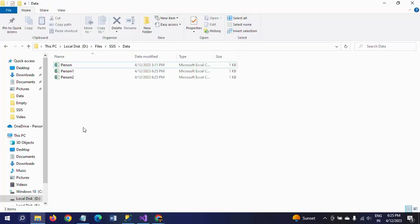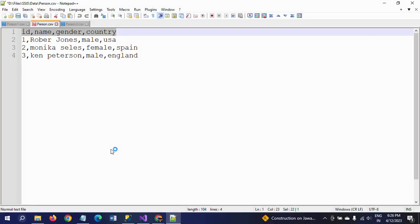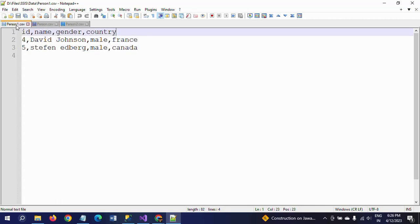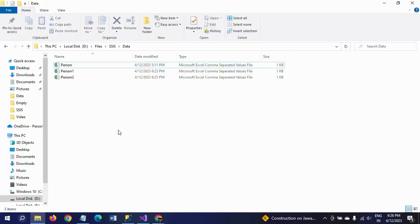First, I will show my source documents. I have three source documents, all in CSV format. Each file has four columns: ID, name, gender, and country. The first file has three records, the second has two records, and the third also has two records — so seven records in total that I want to load into the SQL table.